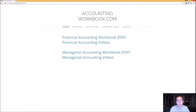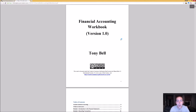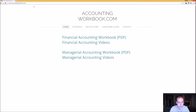All of the problems covered in my videos can be downloaded at accountingworkbook.com. If you go to the website and click the PDF link, you can download a copy of the workbook for yourself. Also on the website, you'll find links to all of my accounting videos, not just the ones I've uploaded to YouTube. I've uploaded over 100 extra videos on this website that you can't find on YouTube, so I do hope you'll check out accountingworkbook.com.